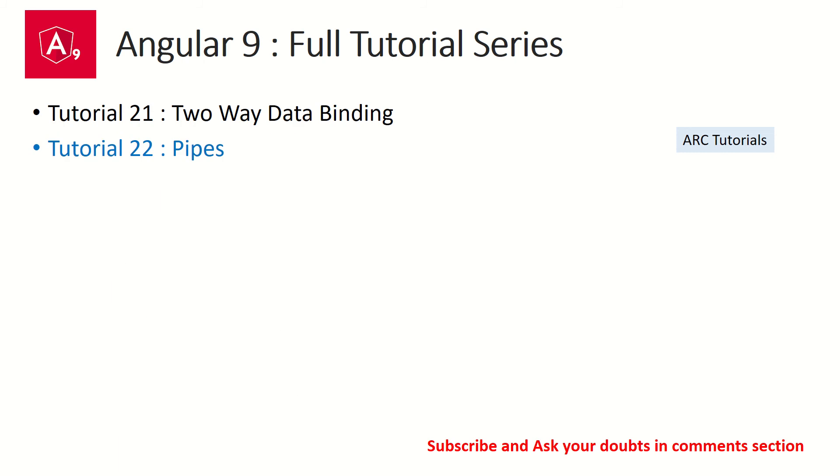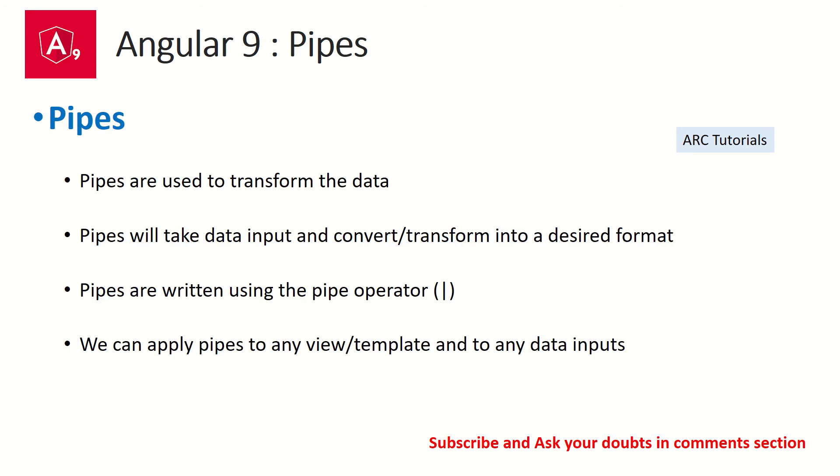So what are Angular pipes? In Angular, pipes are used to transform the data. When I say transform the data, it means we will provide a set of values which is data input and it will get converted or transformed into a desired format. There are different formats that we can do in terms of transforming the data like you can convert it to uppercase, lowercase, we can use currency, we can use date, we can use JSON pipe.